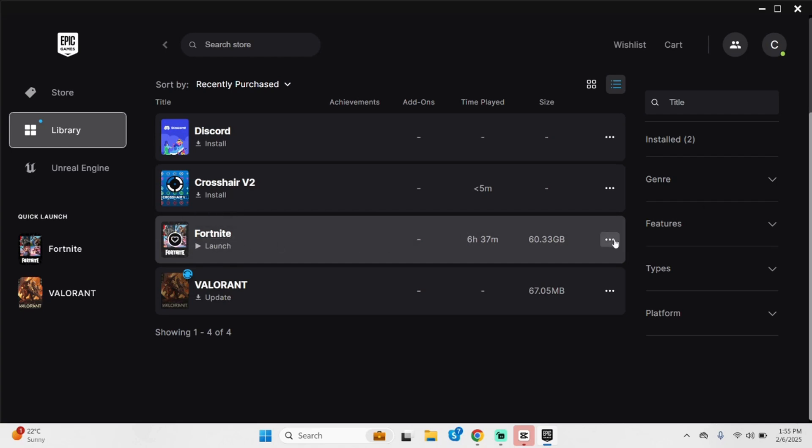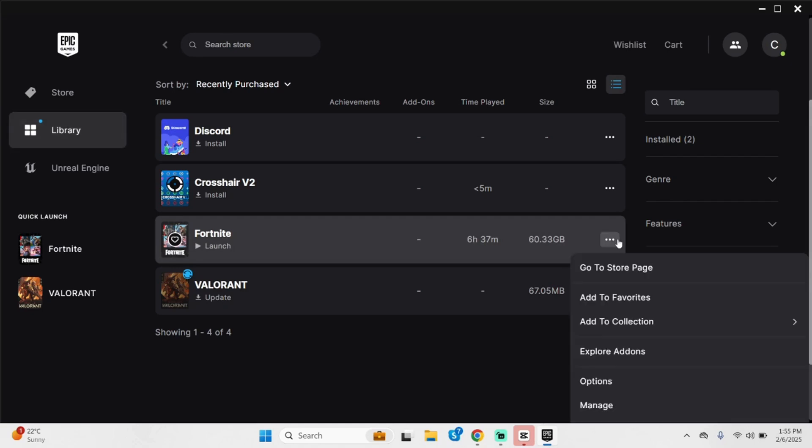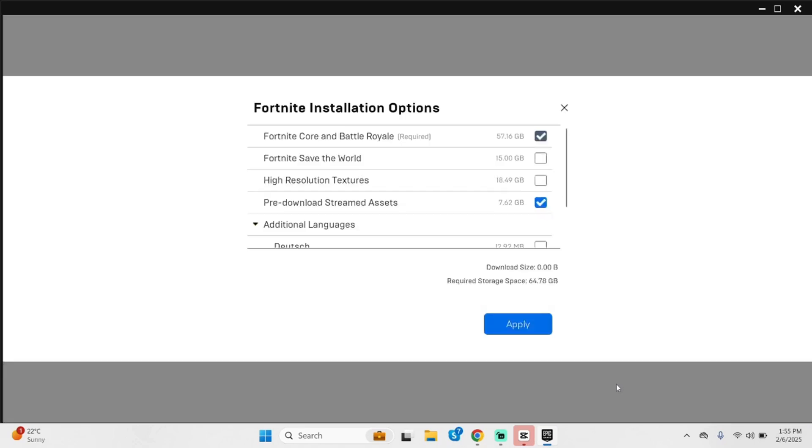Now click on the three dot icon that you see beside the Fortnite game bar. Choose options here.